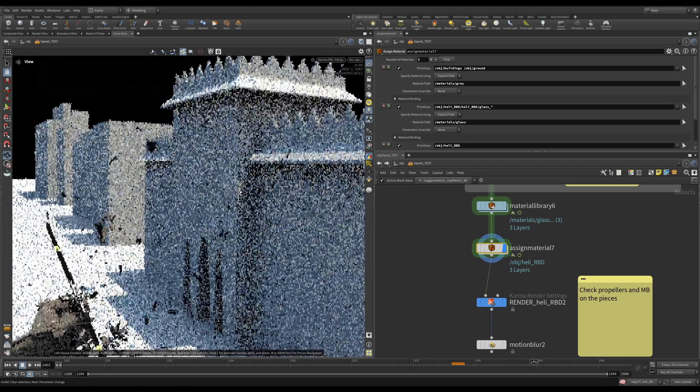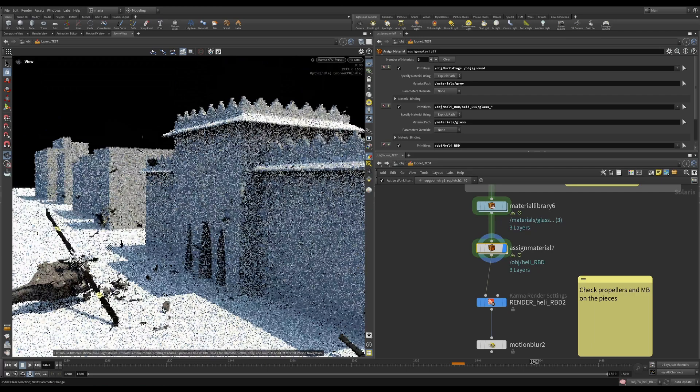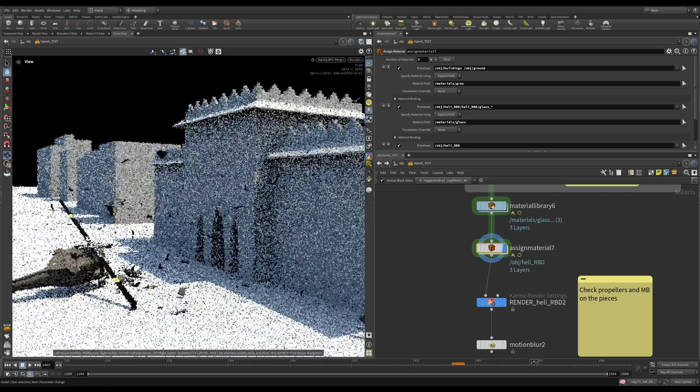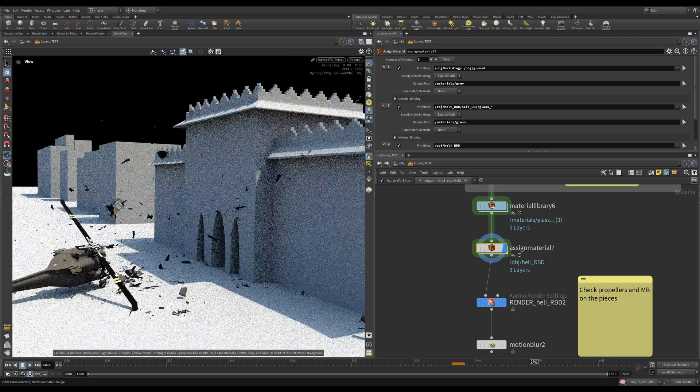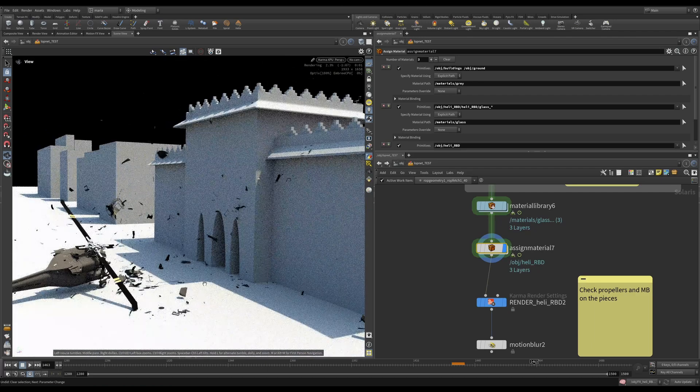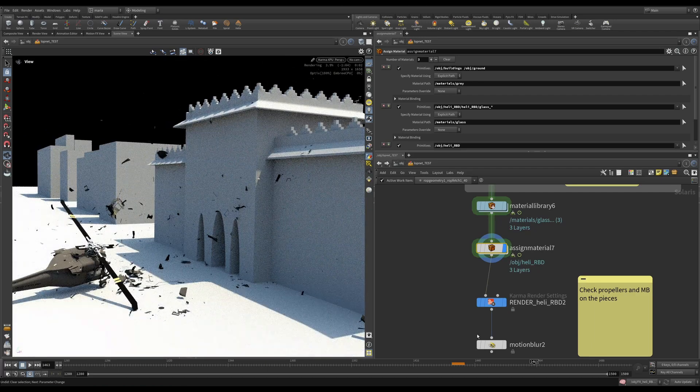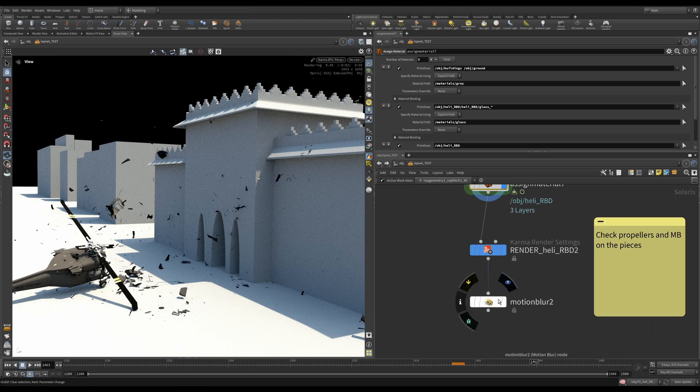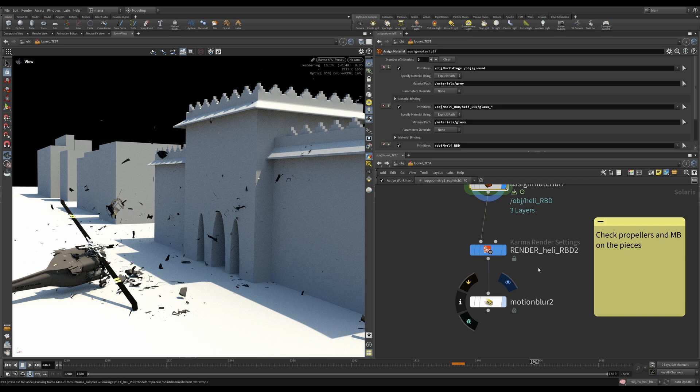Okay, so I'll zoom in a little bit. We will notice that it looks like we have no motion blur whatsoever, but we've gone through it already and we can use our motion blur node in LOPs, which will give us proper motion blur on the pieces and on the propellers.